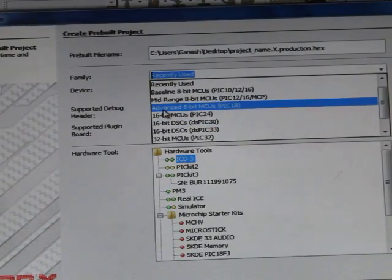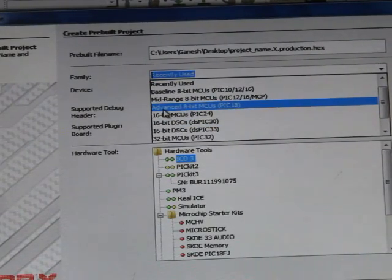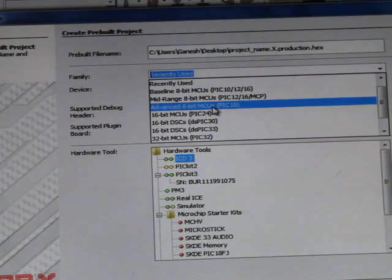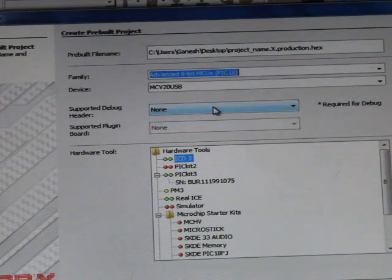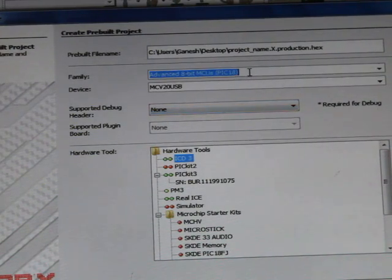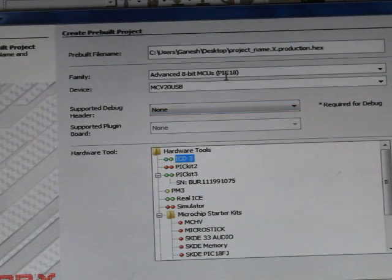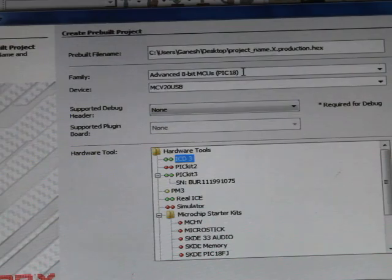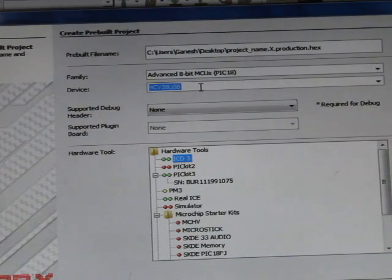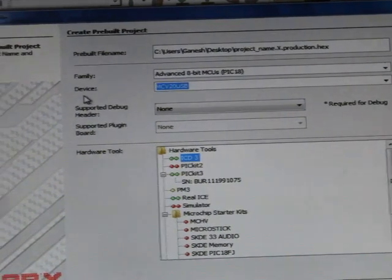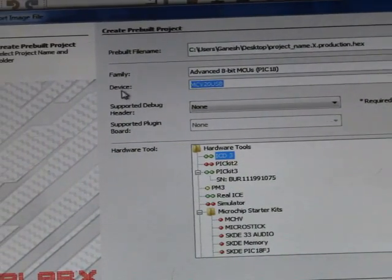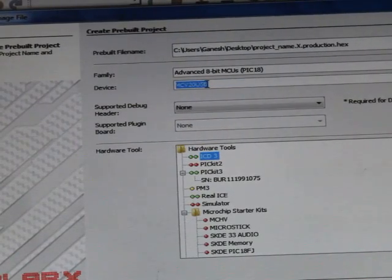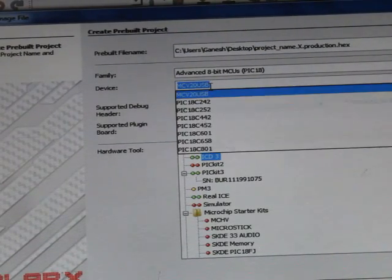Then here, this family, this is the microcontroller family. Here you just have to select Advanced 8-bit MCUs PIC18 because we are using PIC18 microcontroller. Then this is the device name which we have to select. In your case, this is PIC18F85K90.